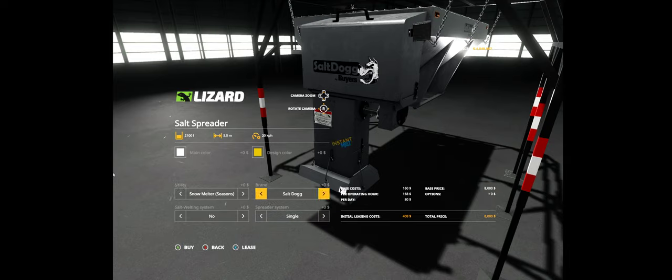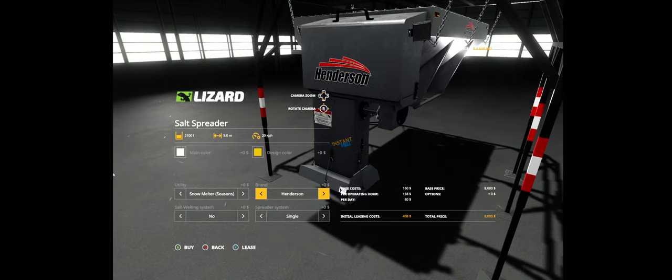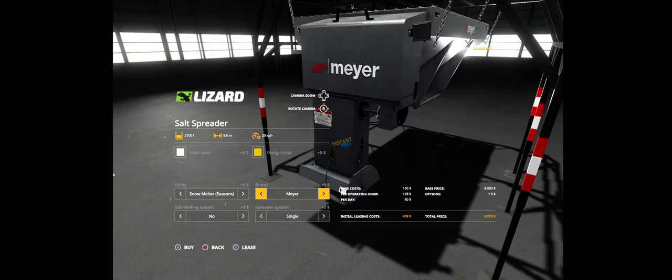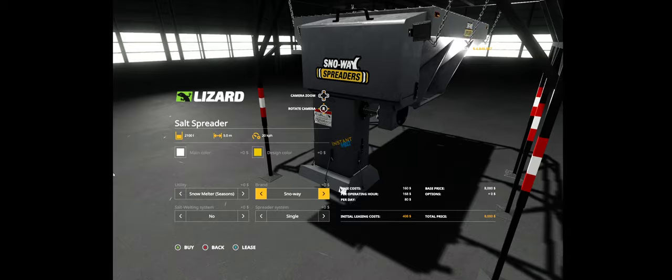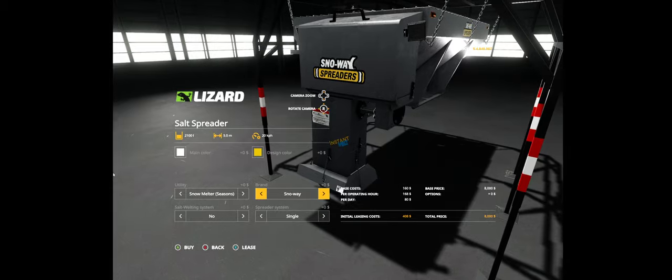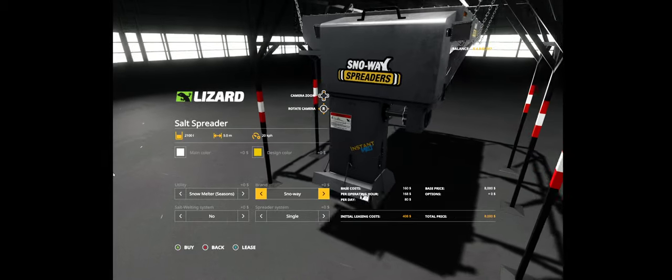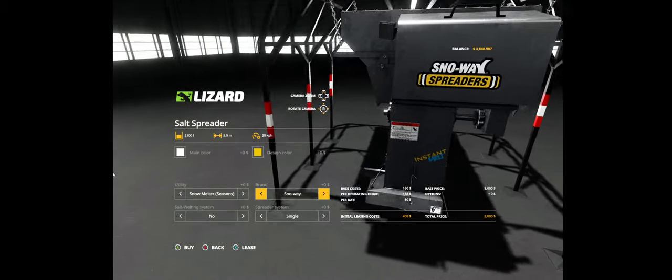Then you have the brands. You can set it up as Salt Dog, Henderson, Boss, Meyer, Fisher, or Snowy. This one is one of my favorites.